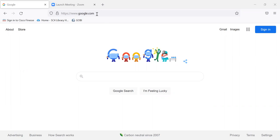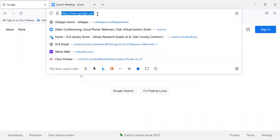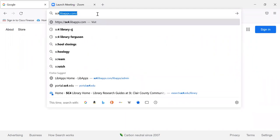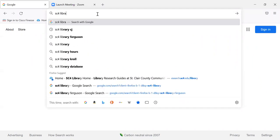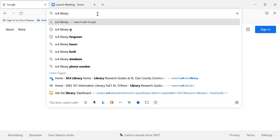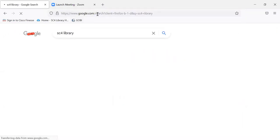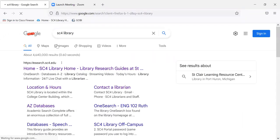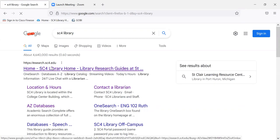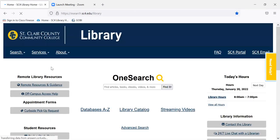To get to the library homepage, there's a link on the SC4 website, or you can just Google 'SC4 library.' It usually is the first thing that comes up, and there we are.